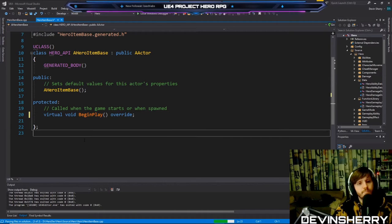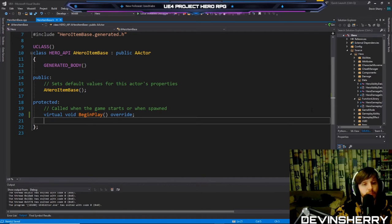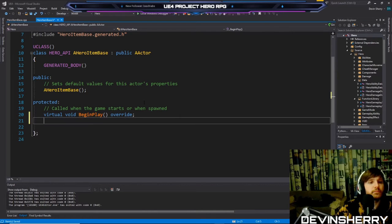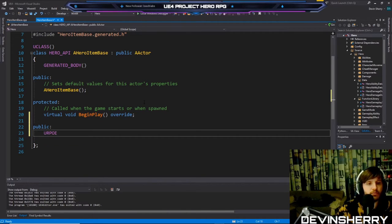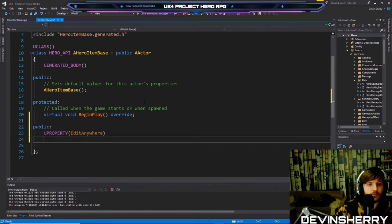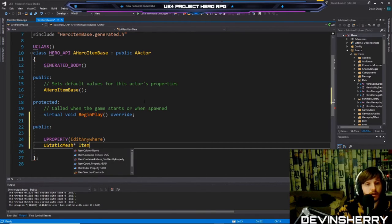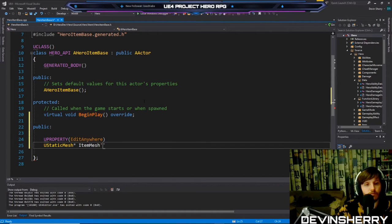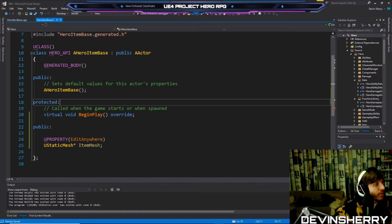We need two things. I'll put these as public for now. We're going to need a static mesh property — a UStaticMesh called ItemMesh. Then we need another UProperty — a USphereComponent we'll call ItemCollision.